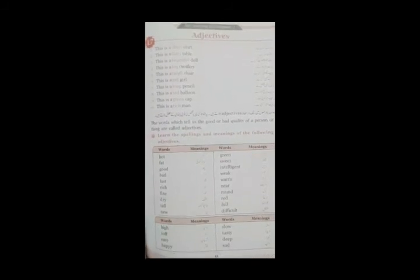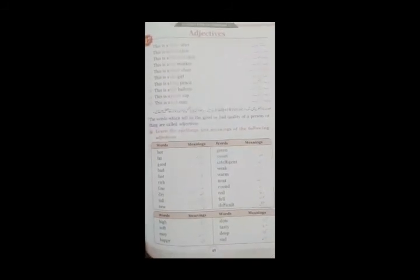Now what you have to do is you have to revise the definition and use of the adjective. Okay, you just have to revise it. آج آپ کا homework نہیں ہے بس اتنا سا homework ہے copy work نہیں ہے آپ کا you just have to revise it. The definition and the use of it.